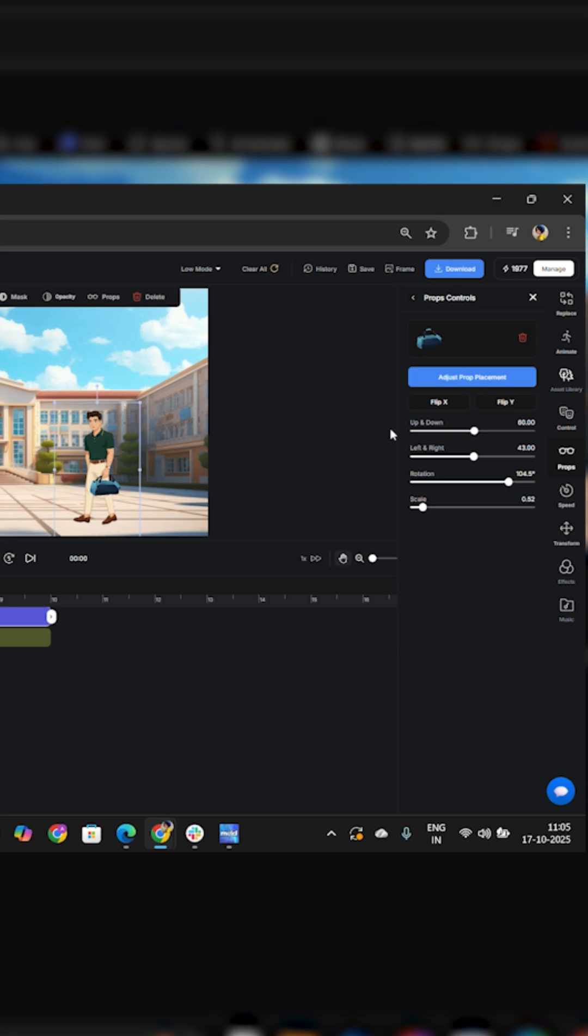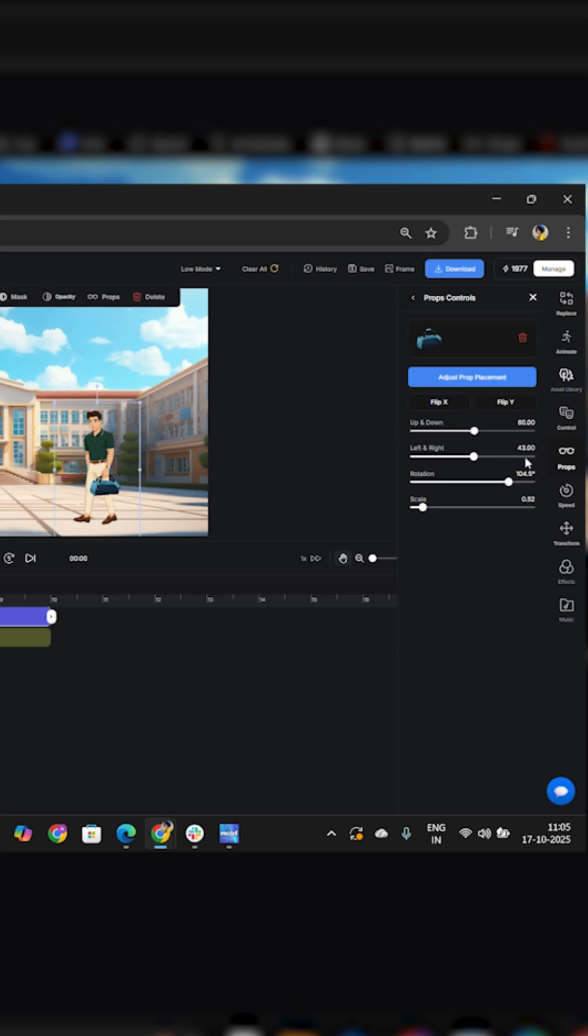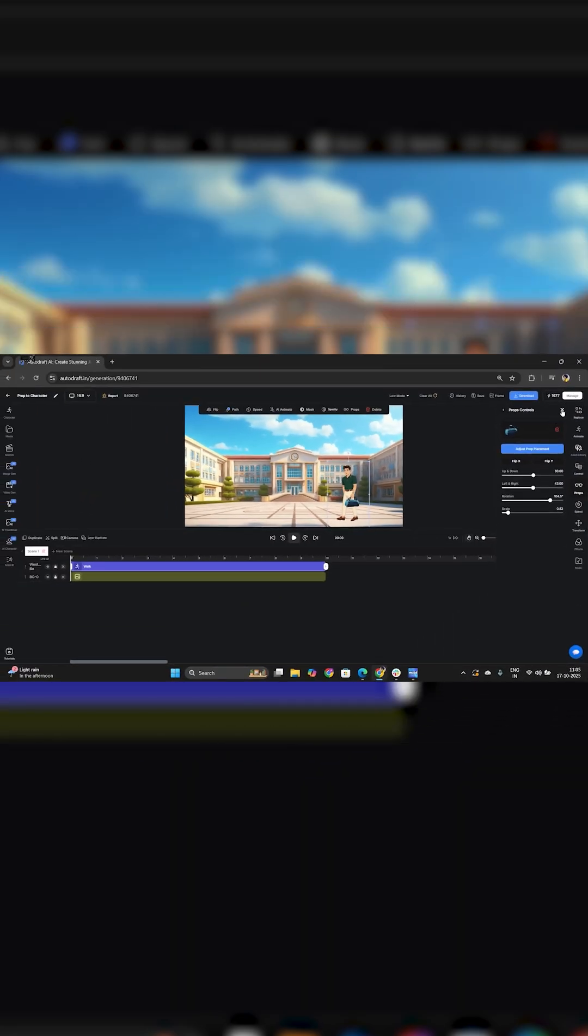Once the prop is adjusted, click Done, like this, and your character will now be saved along with the prop.